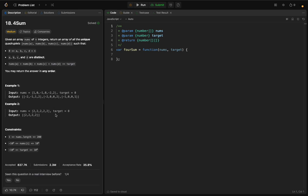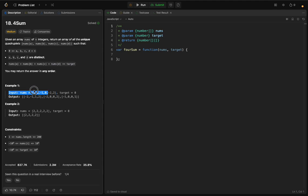There are two approaches that come to mind. One is to use a two-pointer with a recursive solution. Basically we create a function where we fix the first element and recursively call the function on the remaining elements, until we have two left and use two pointers to find those.